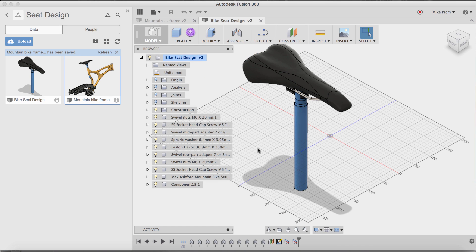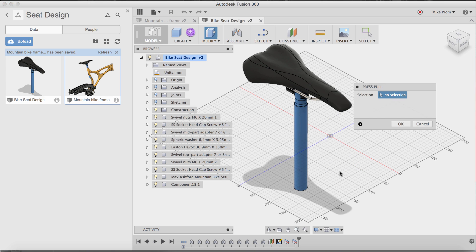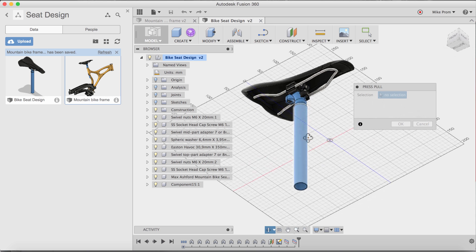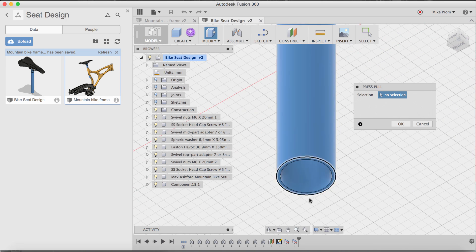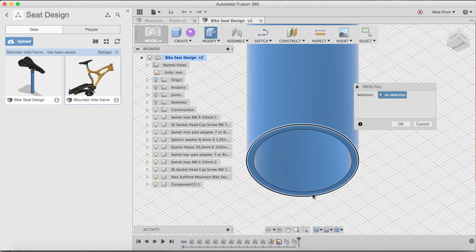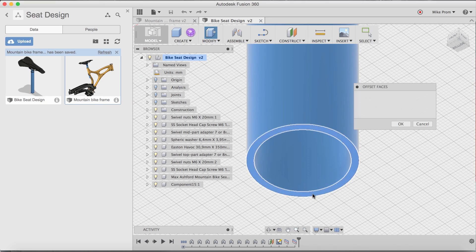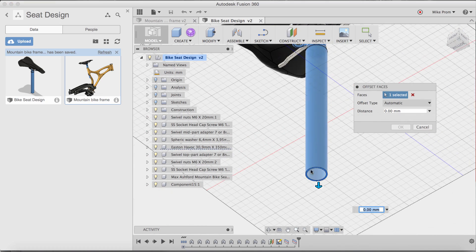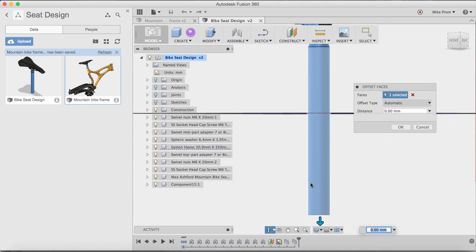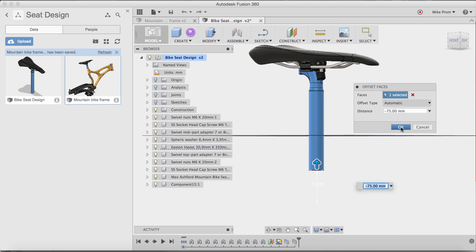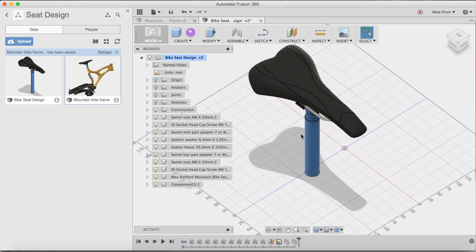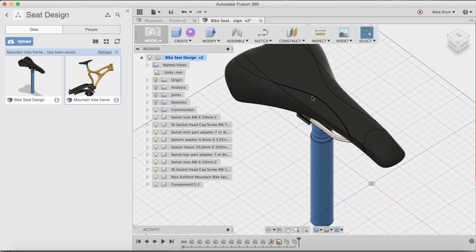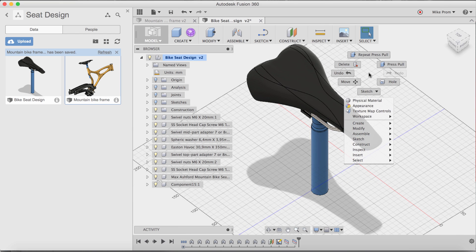Now I need to open the model to make the changes. First thing I want to do is make a change to the seat post. I can use my press pull command to quickly and easily make a change to the length of this post. Once I've selected the end, notice how easy it is for me to drag up and change the length. Along with that, I want to give the seat a little bit of character, so I want to change the appearance of the seat.